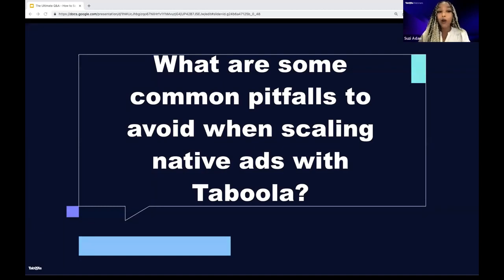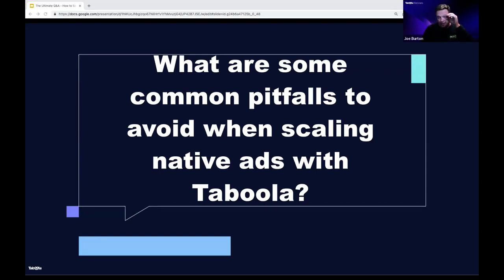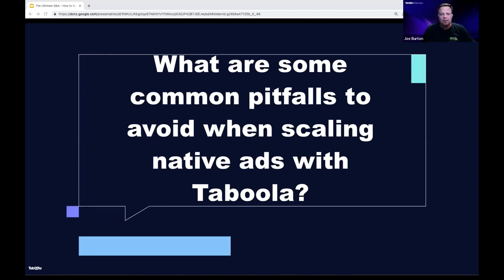The next question: what are some common pitfalls to avoid when scaling native ads with Taboola? The biggest mistake people make is copy-pasting their Facebook campaign into a Taboola spreadsheet and expecting it to work. It's a very different mindset and model. Copywriting is super important — we do advertorials here as well. And you can't just turn a campaign on and expect the algorithm to do all the work. It's a very hands-on process. Be in there every single day looking at widgets, engagement rates, and making adjustments based on what you're seeing.